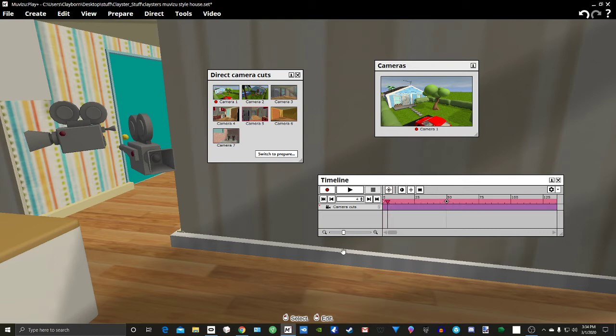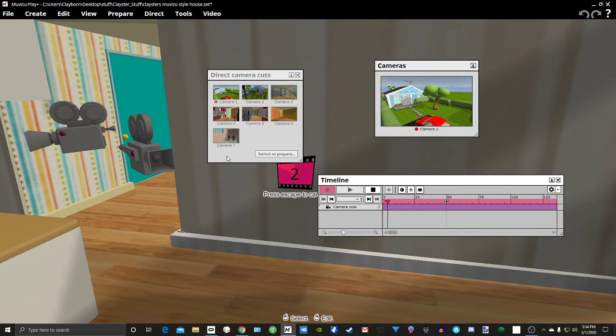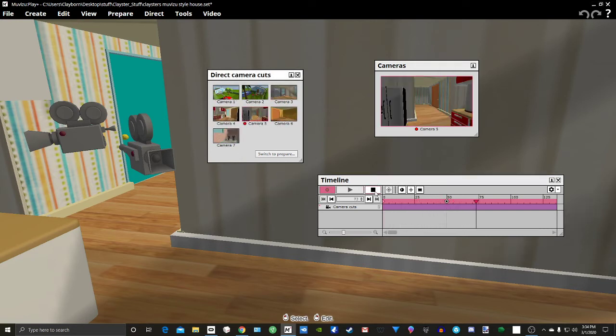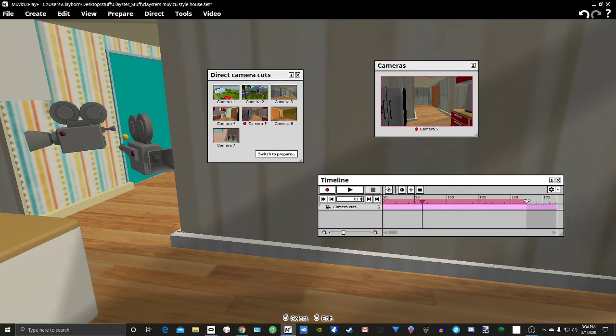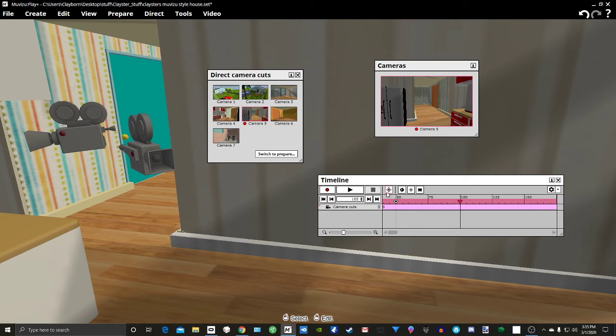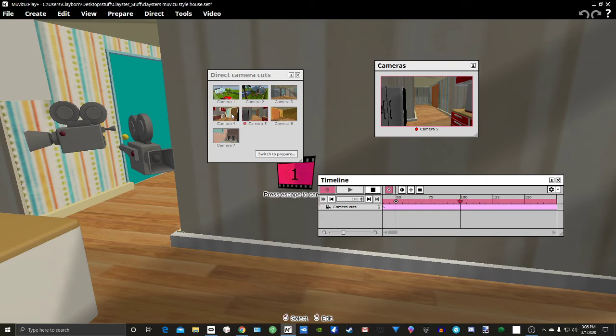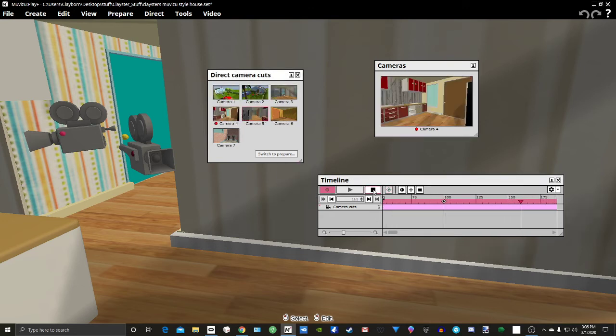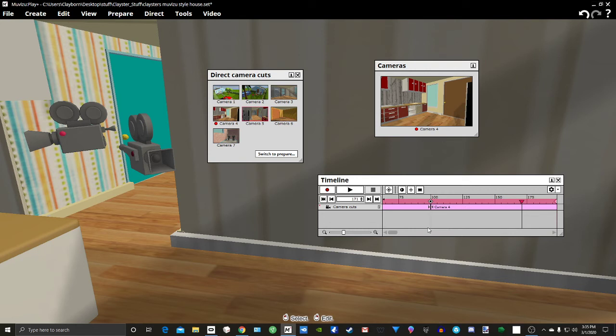So we go back, we push record, and then we click on the camera that we want to cut to. Now it may not be right on the cue point, but you can just grab it and drag it to that point. Like so.